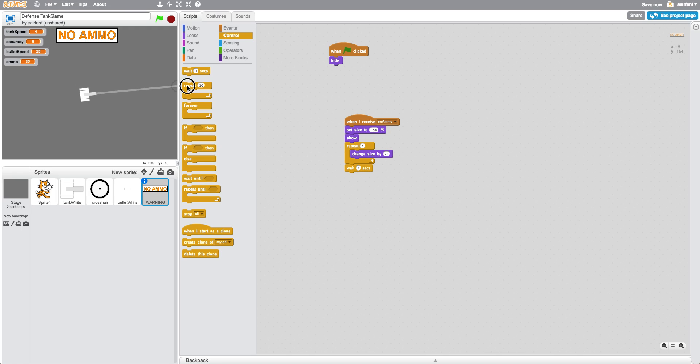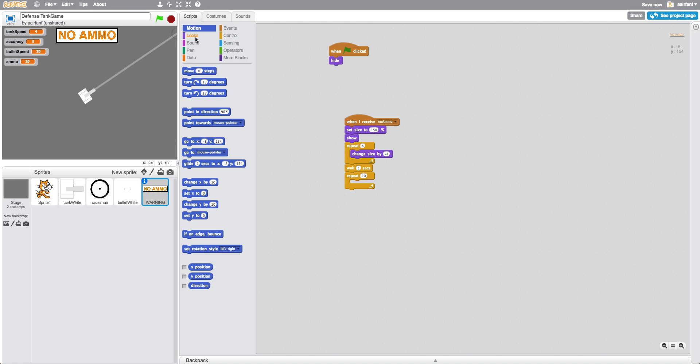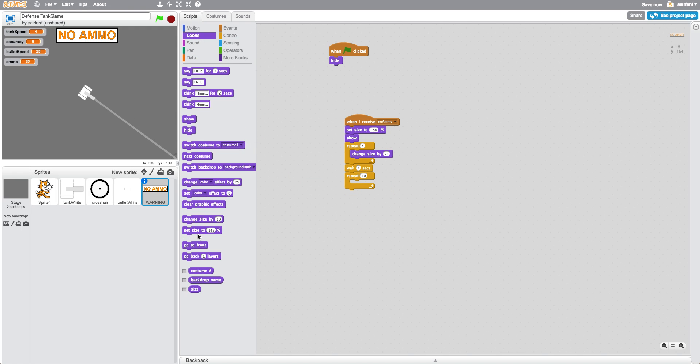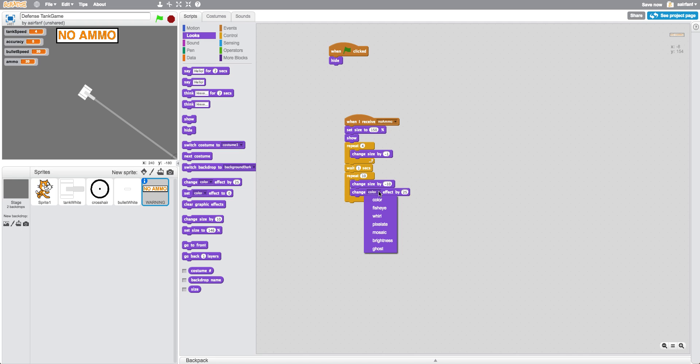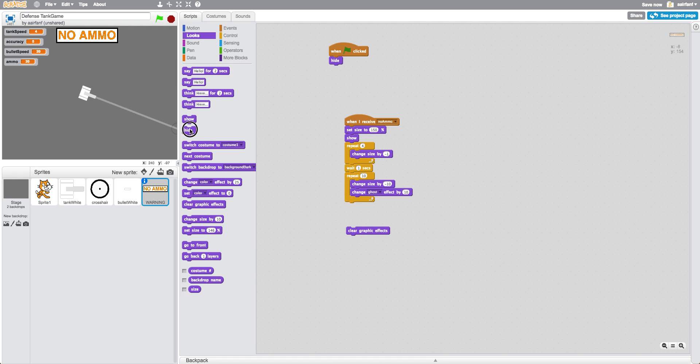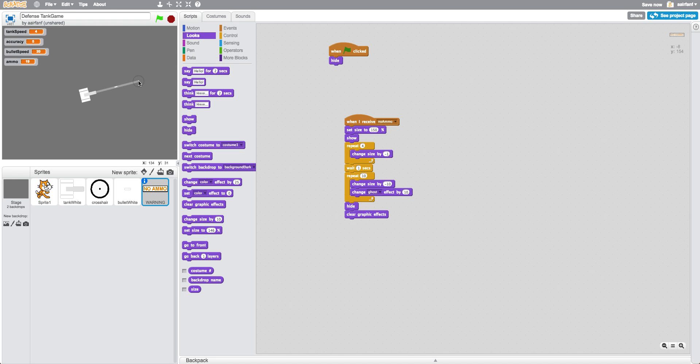And what we're going to do is we're going to change size by negative 10, and what we also want to do is change ghost effect by 10. And then we're going to hide and then clear graphic effects. All right, there we go.